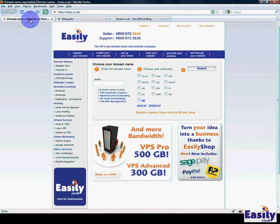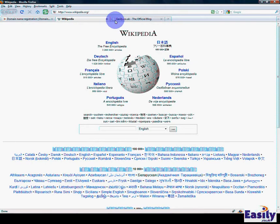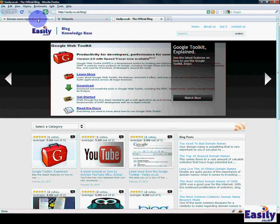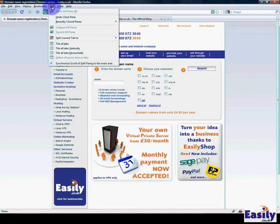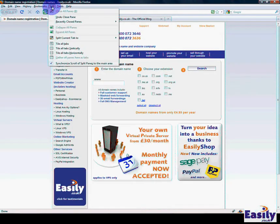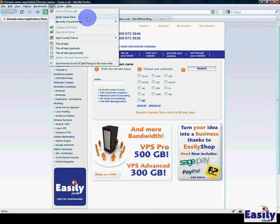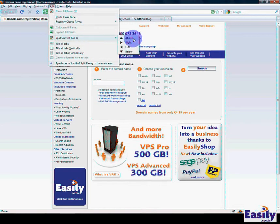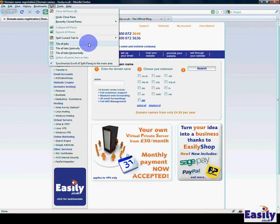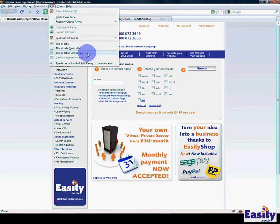We've got Easily, we've got Wikipedia, and all you need to do is click on split. There's a number of things you can do: you can split the tabs accordingly, but you can also tile the tabs vertically or horizontally.